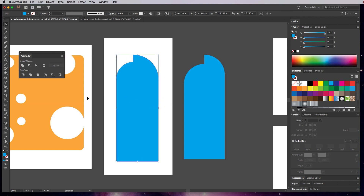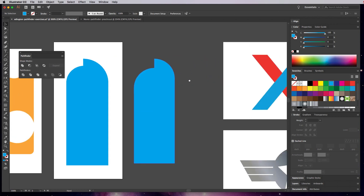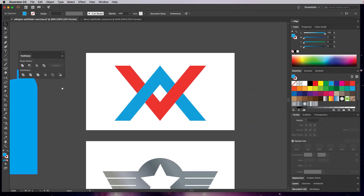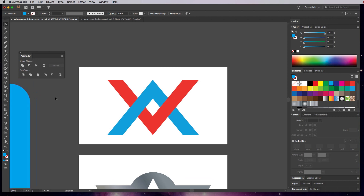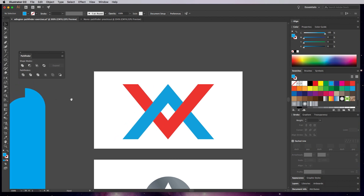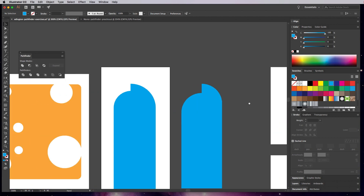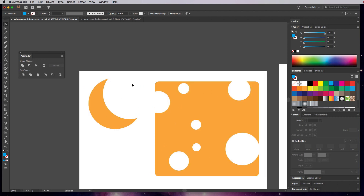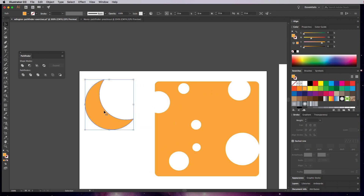Just so you know, there's a Shape Builder tool in Illustrator introduced a version or two ago — make sure you play with that because it's really flexible. For example, with the crescent, once you cut it out it's gone. But if you use the Shape Builder tool, you should be able to move that piece around later on.